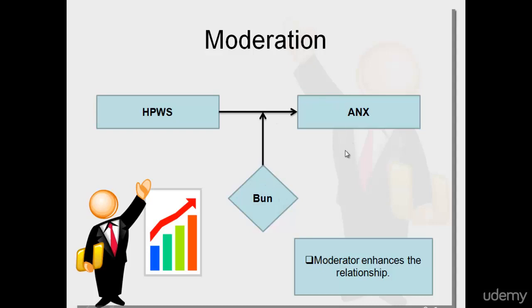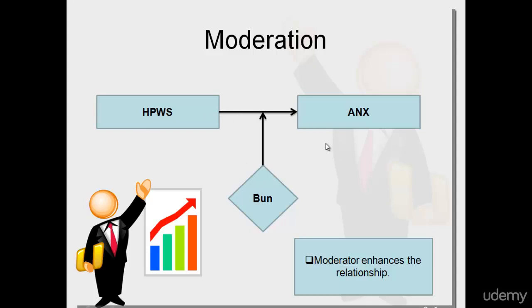The moderator enhances the relationship and strengthens it. That can be a positive strength or a negative one. What the moderator does is enhance your relationship. For our study, we have considered this theoretical framework as moderation. We will be performing analysis based on this theoretical framework.